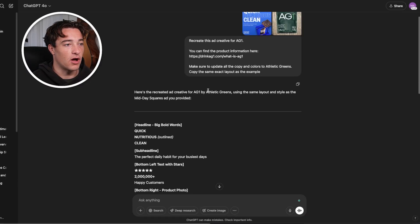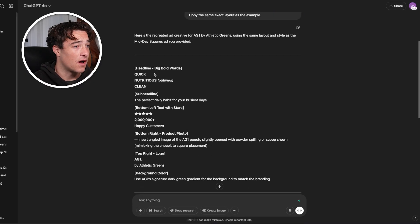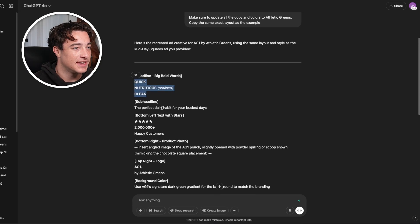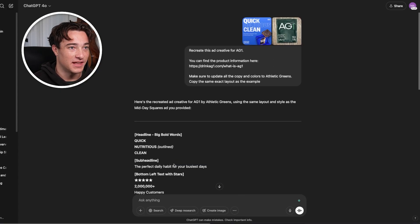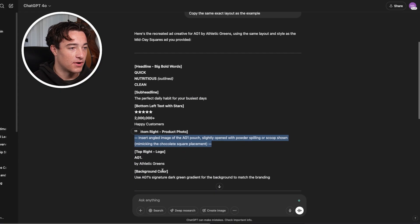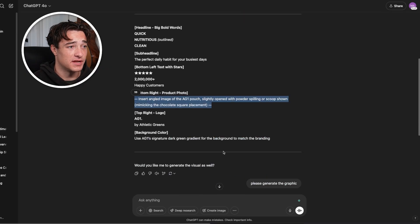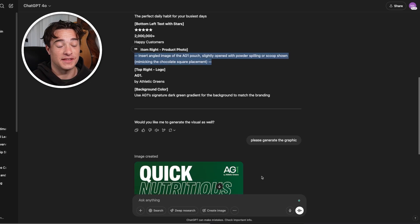What I found works best is having it generate the copy first so you can make edits fast, because it generates copy in seconds whereas an image takes one to two minutes. If you want to update copy, you have to wait again. So ask it to write the copy with the same layout. Here was the copy it put together: 'quick, nutritious, clean — the perfect daily habit for your busiest days, two million-plus happy customers,' plus a brief for photo placement, logo position, and background color. Then I just said please generate the graphic, and it is literally that simple.